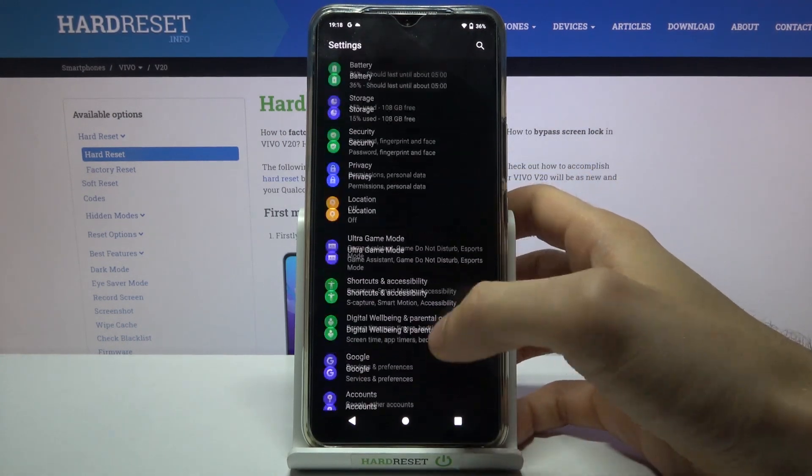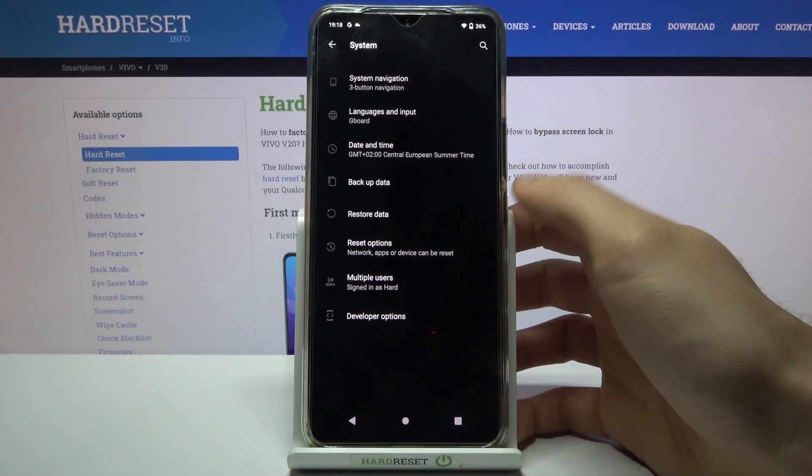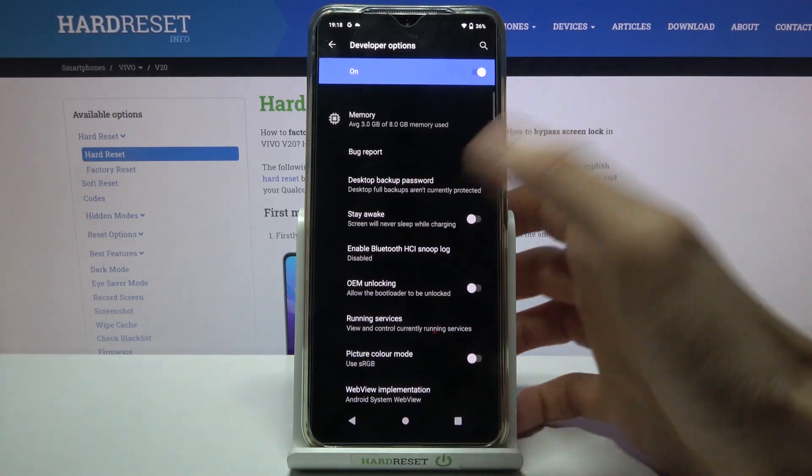And now you can find all of these developer options in the system section and here they are.